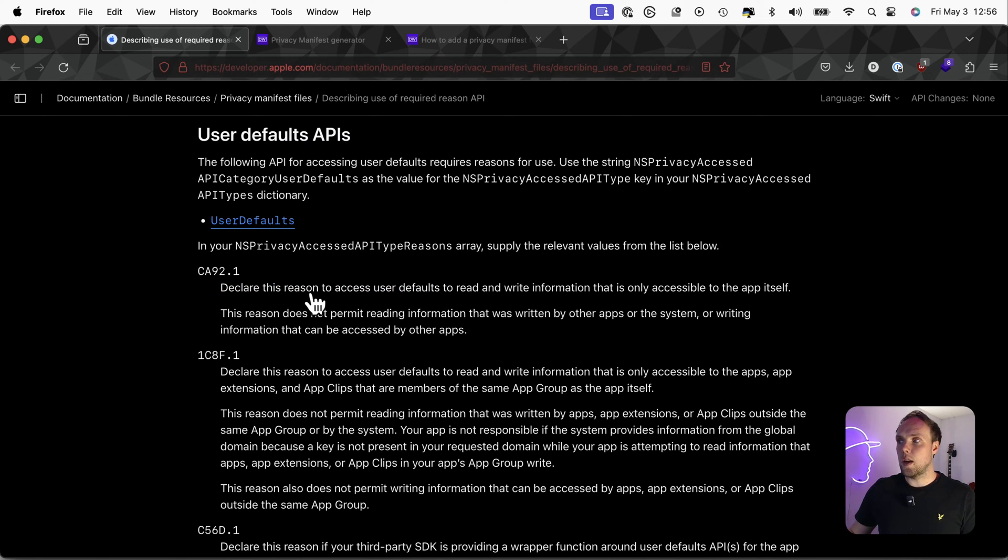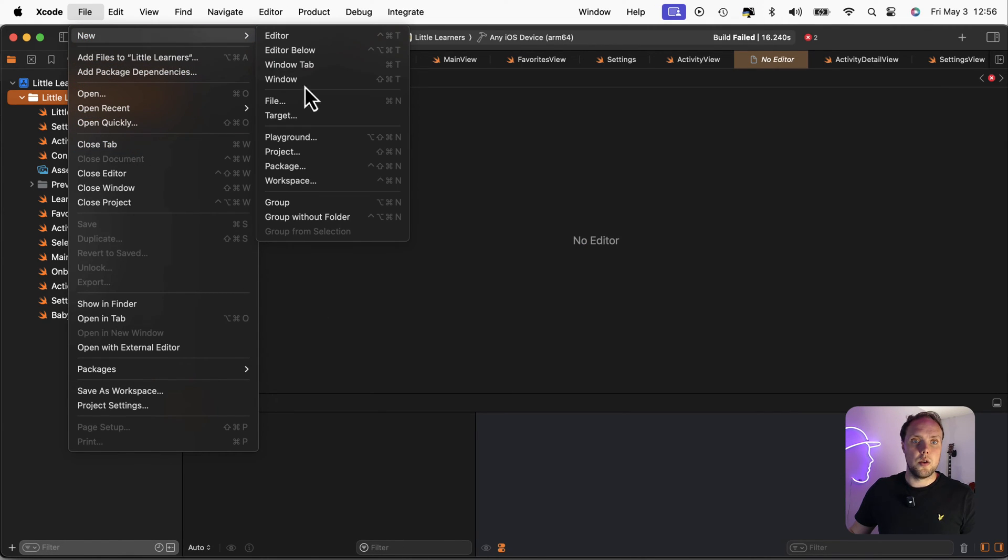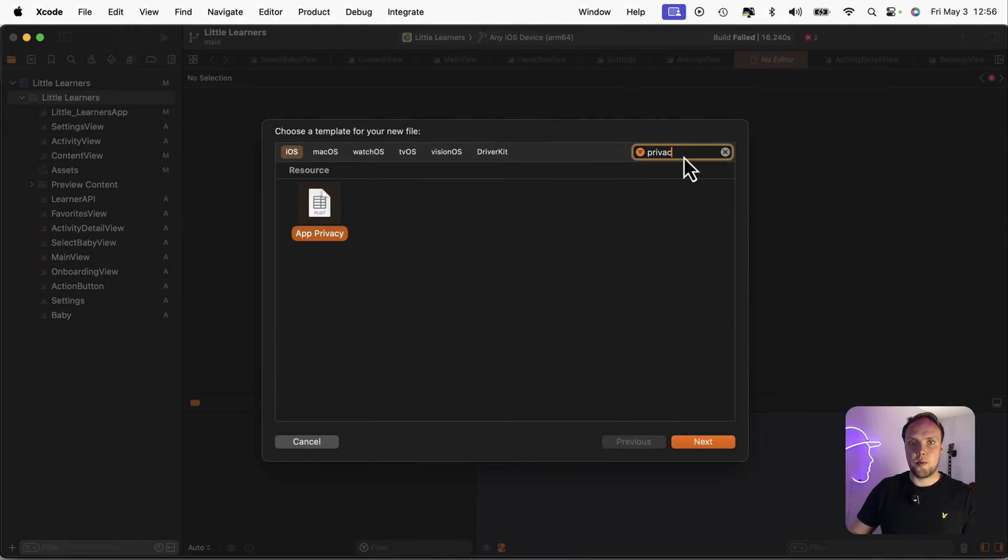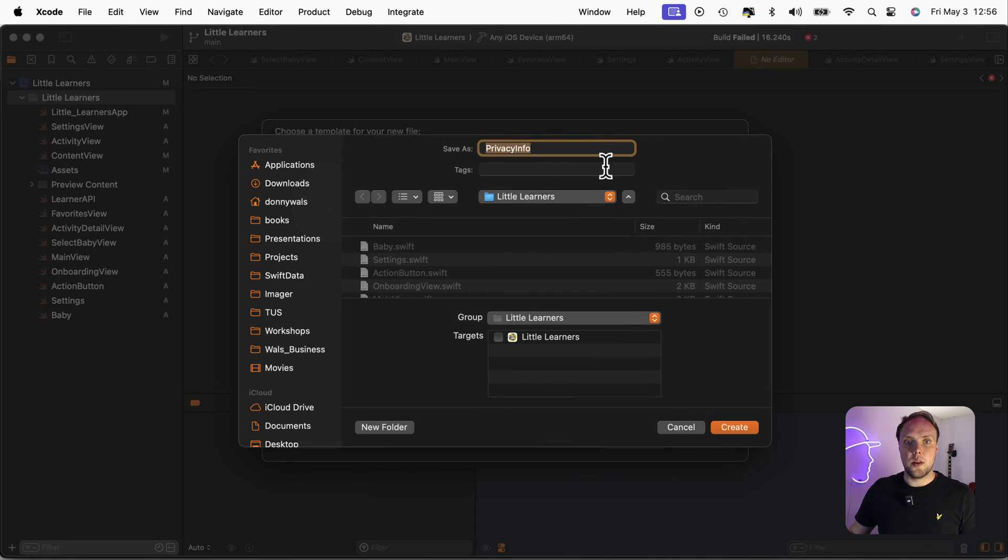So if I go into my project, I can go file, new file, and I can look for the privacy manifest. So this is going to add a file called privacy info to my project.